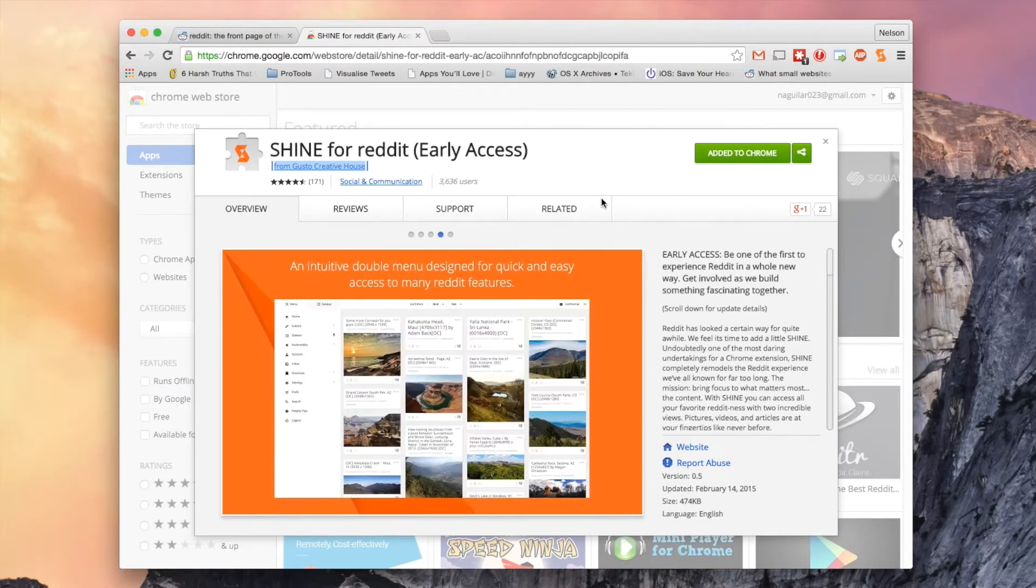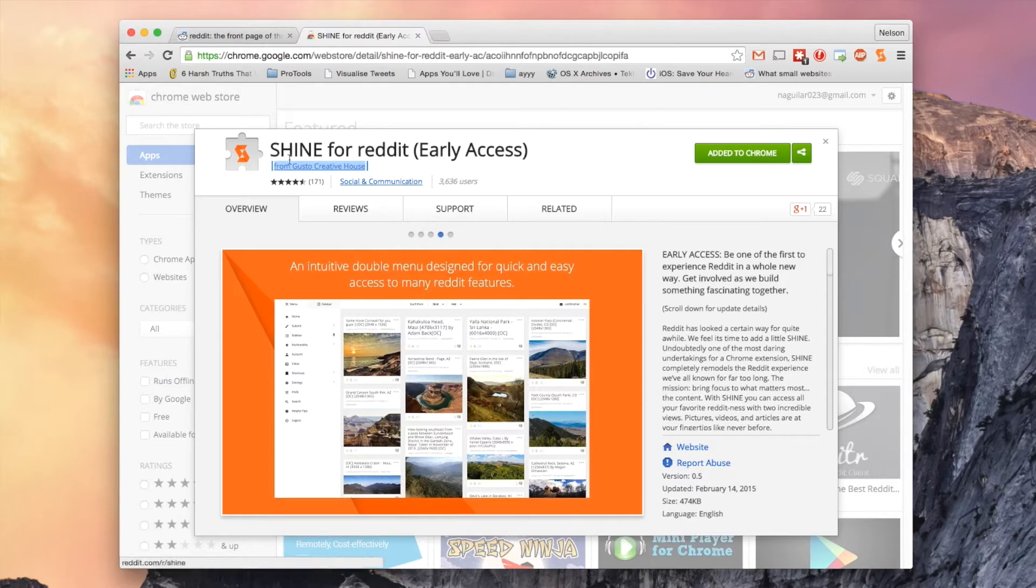So in this video I'll be showing you a Chrome extension called Shine for Reddit. With it you'll be able to experience Reddit in a whole different way, so let's head over to Reddit and show you.